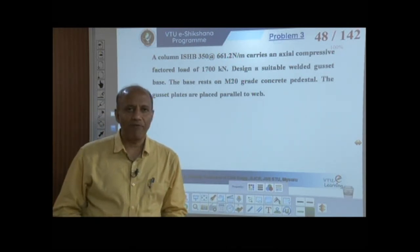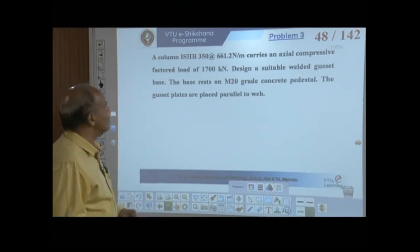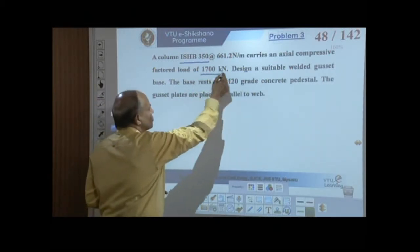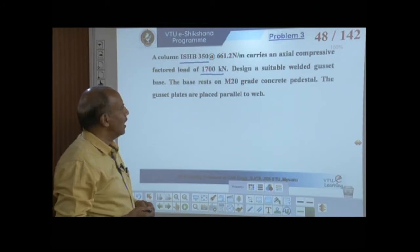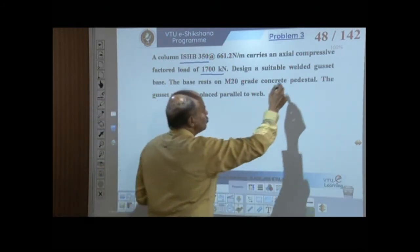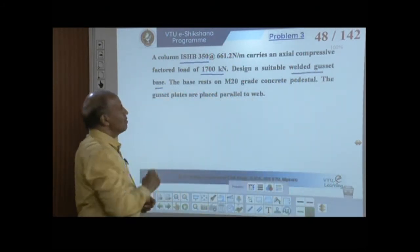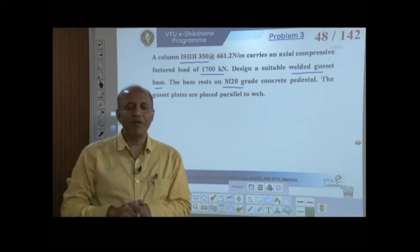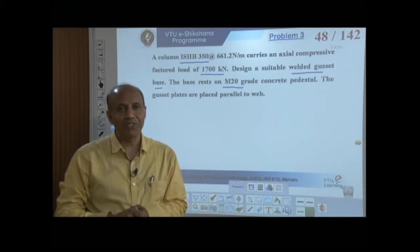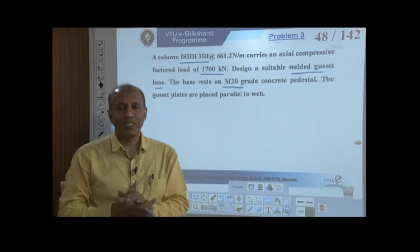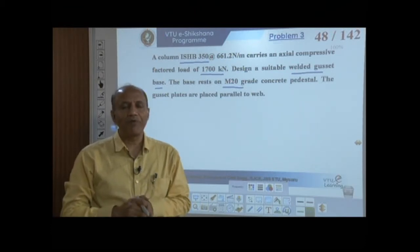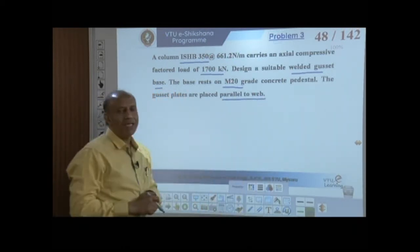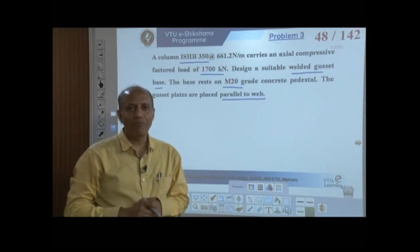The problem: design a suitable welded gusseted base for a column ISHB 350 carrying a factored axial force of 1700 kN resting on M20 grade concrete. In this problem, the gusset plates are placed parallel to the web.